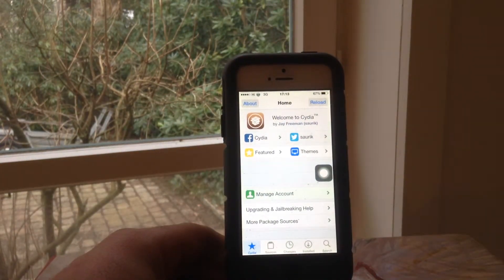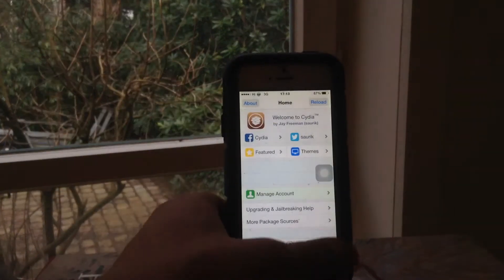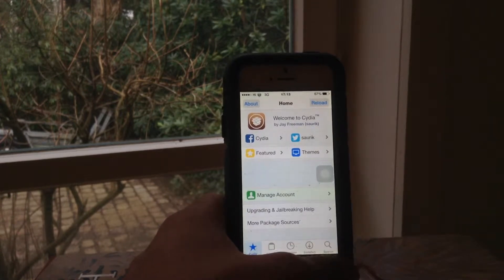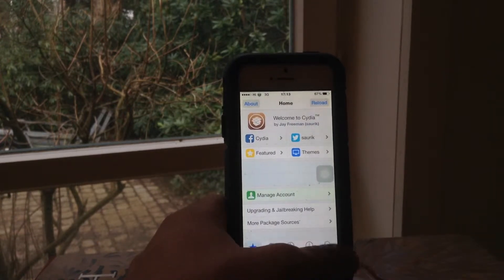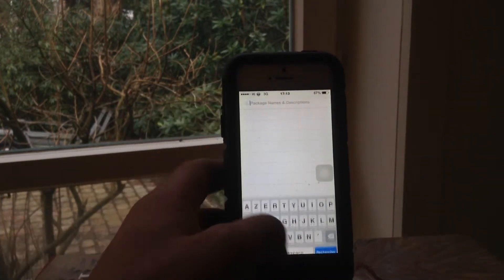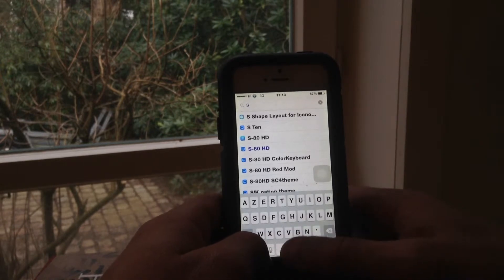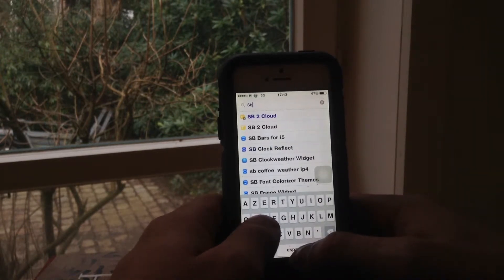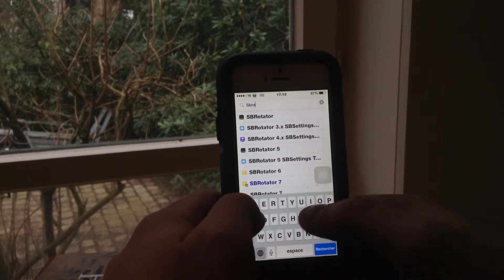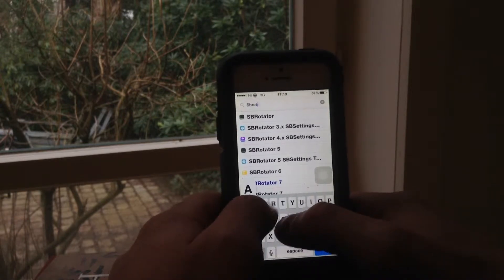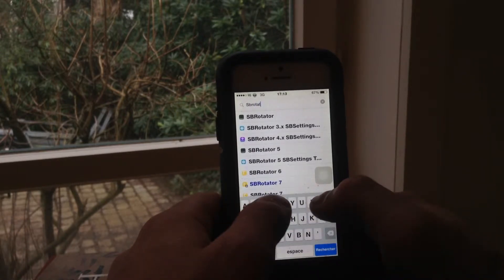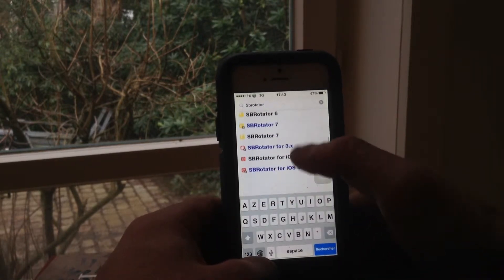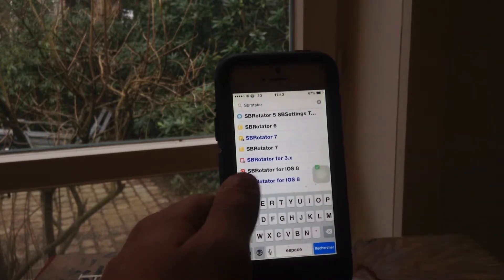Then you want to head over into your Cydia, go down to the search bar and search SB Rotator 8 for iOS 8.